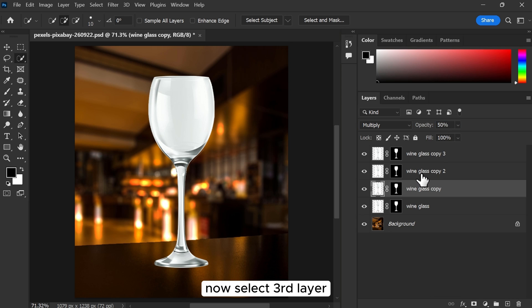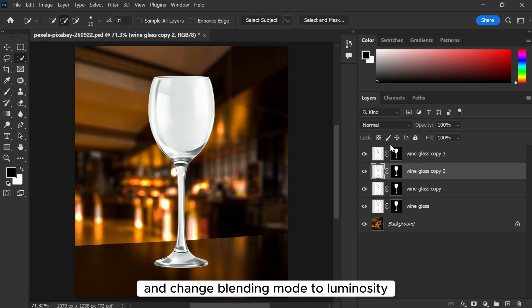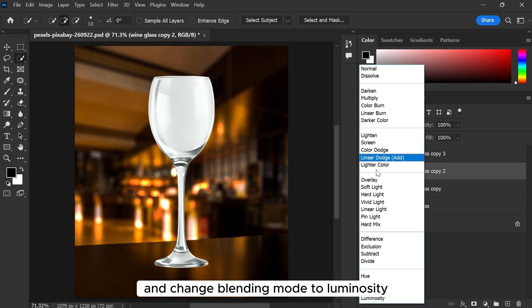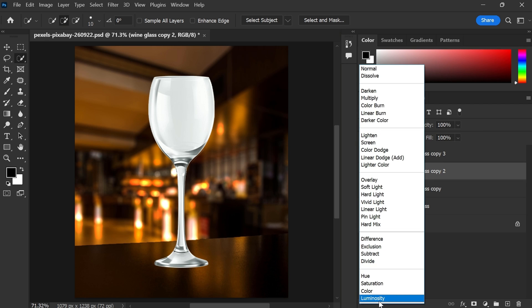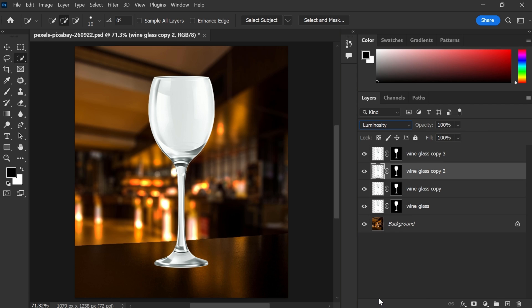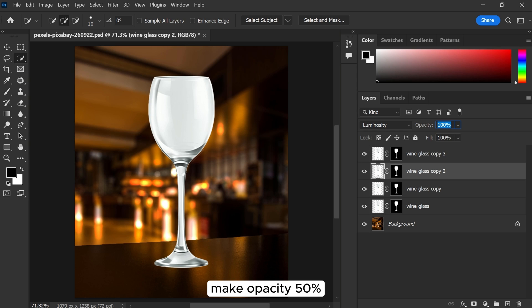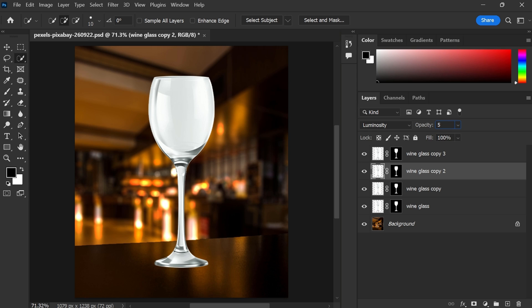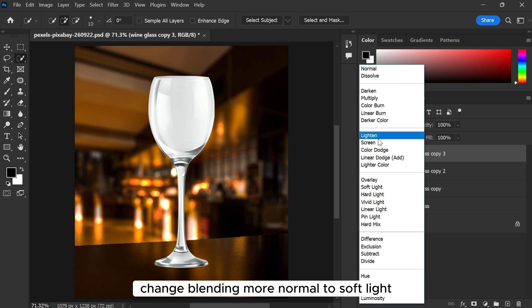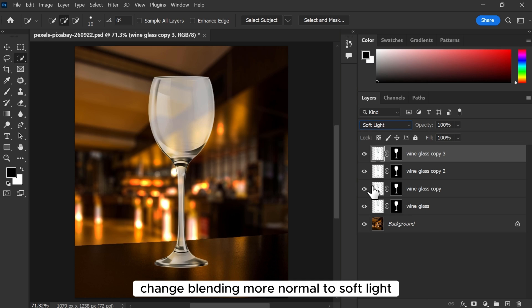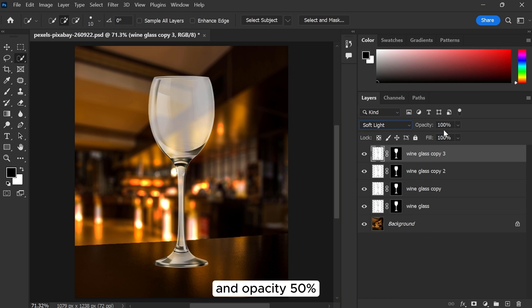Now select the third layer and change the blending mode to luminosity. Make opacity 50%. In the top layer, change the blending mode from normal to soft light and set opacity to 50%.